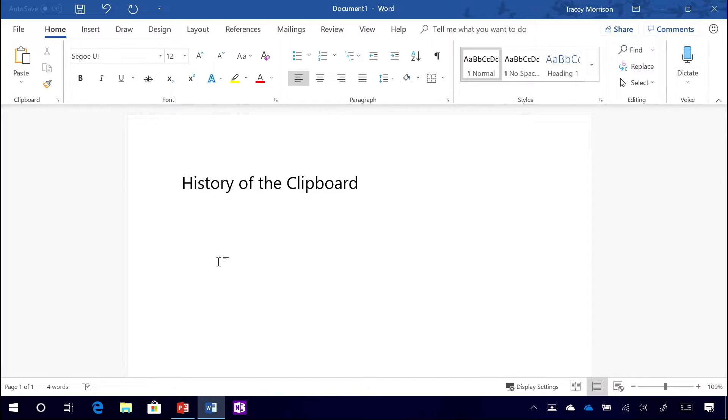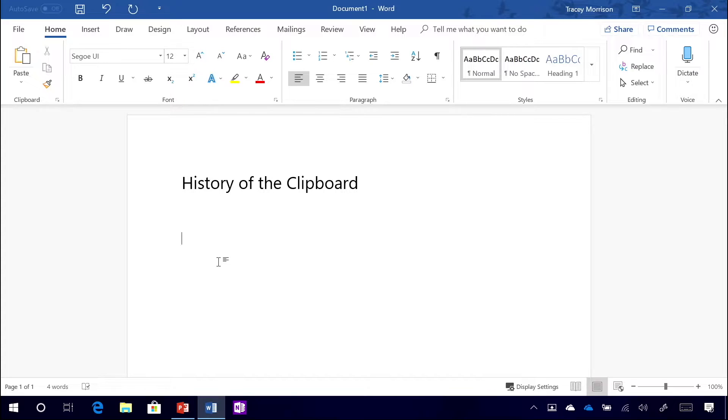Right now I'm looking at a Word document, and let's say I'm talking about the history of the clipboard. Over the past hour or so, I may have been doing some research on my web browser and copying things throughout.